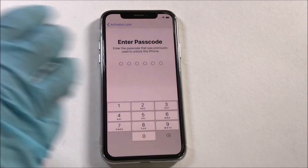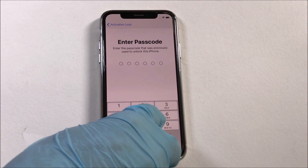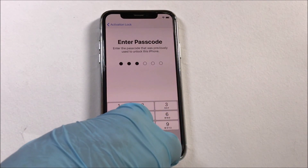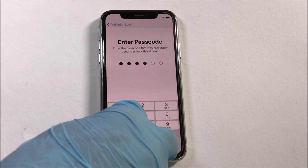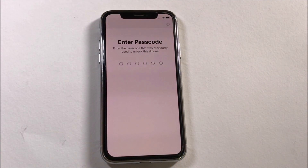Once you enter it, wait patiently. Please note that this method works only on iOS 13. It does not work on iOS 12.